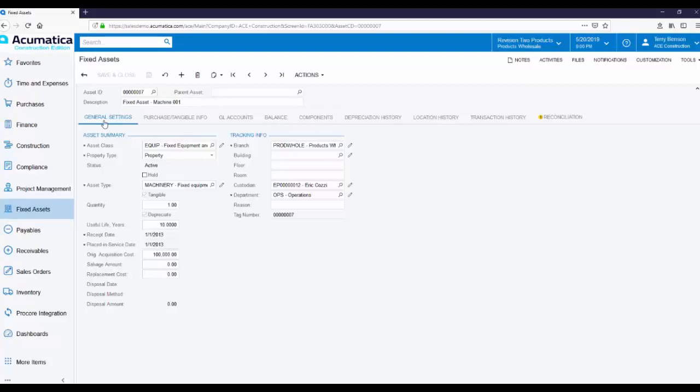On the General Settings tab, right at the top, is the Asset class. The Asset class defines the default values for a particular type of assets. In this example, it's defining the default values for equipment and machinery.